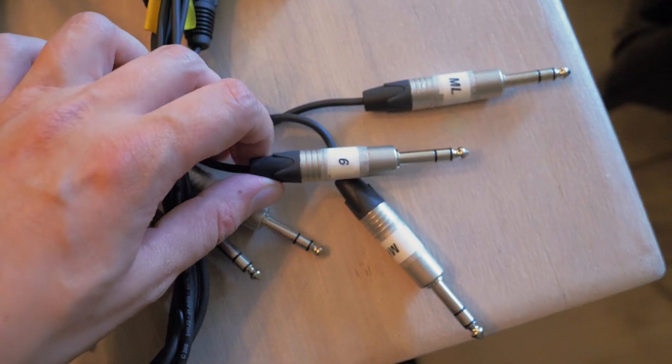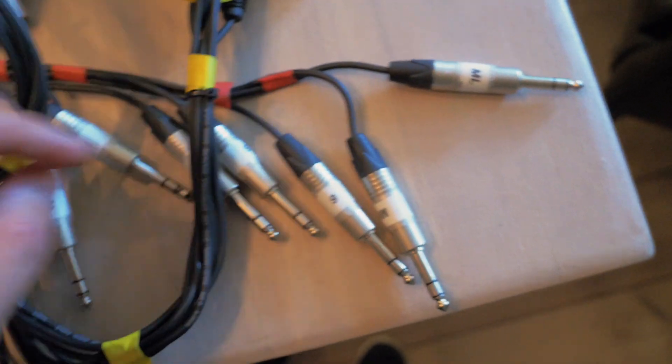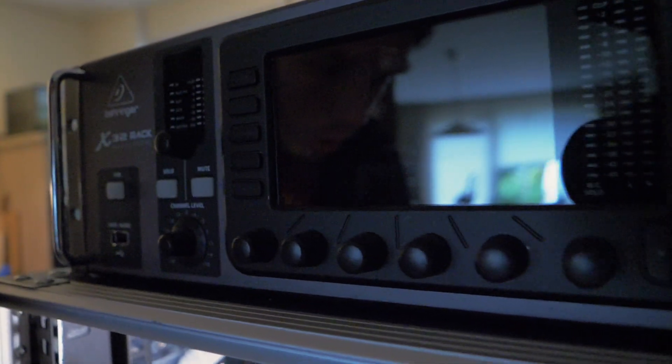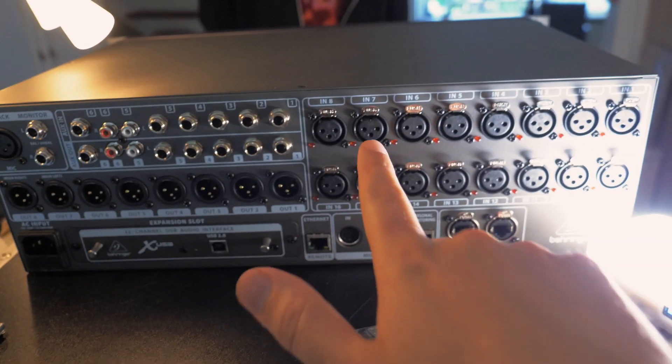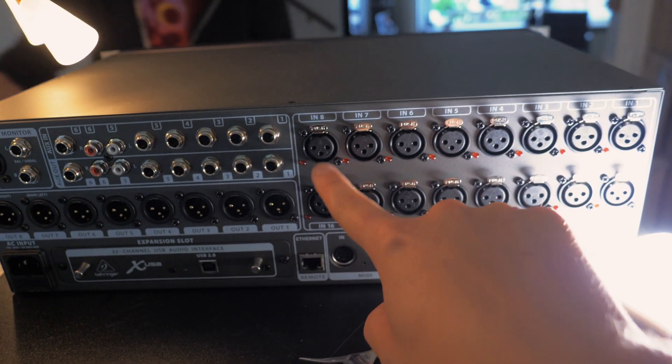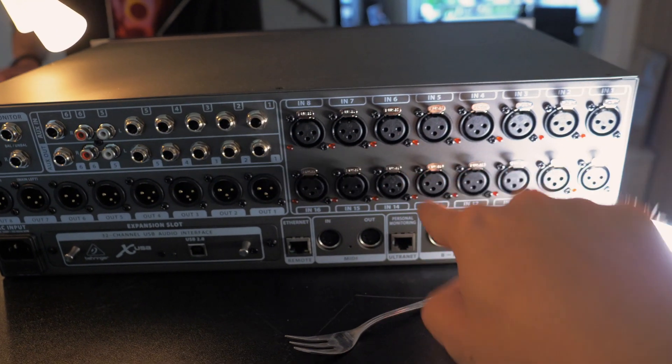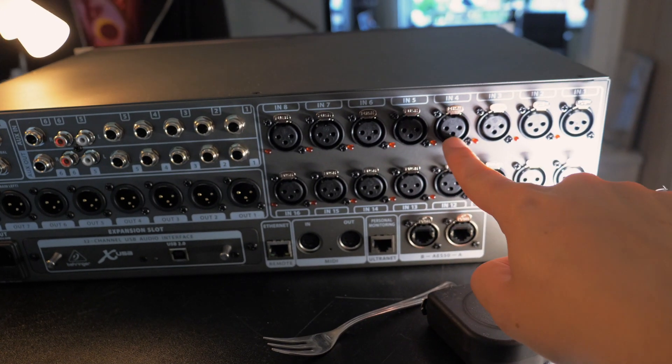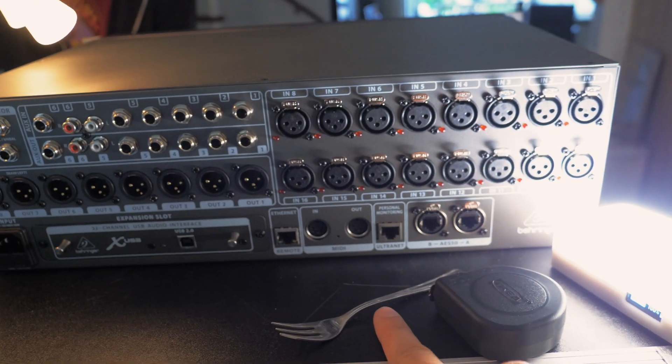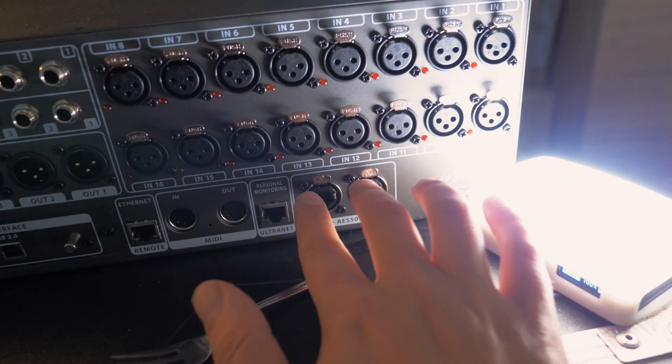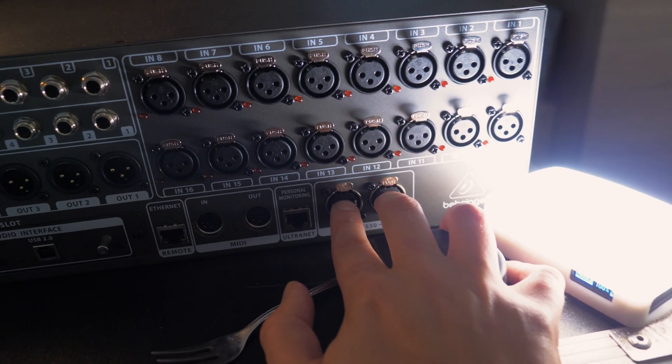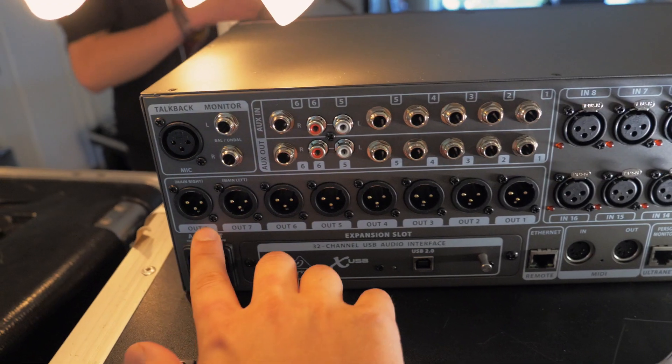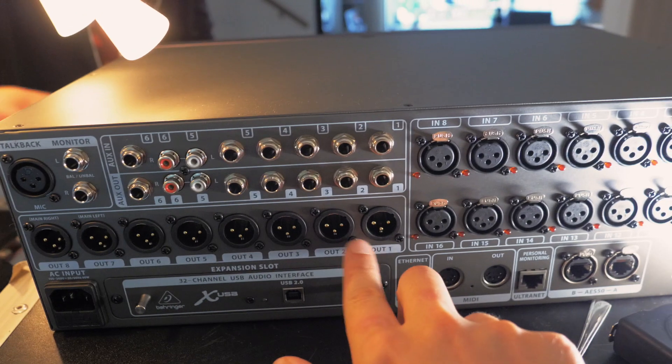This is something we can recommend anyone building these things, to label everything. So this is the rack and our input splits go into these inputs on the back here and the other one once again goes to the monitor desk. Then we're also going to route these two ports if we ever want to hook up an S16 over here.